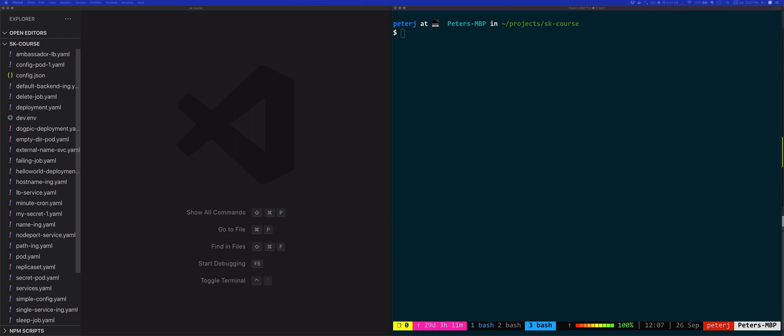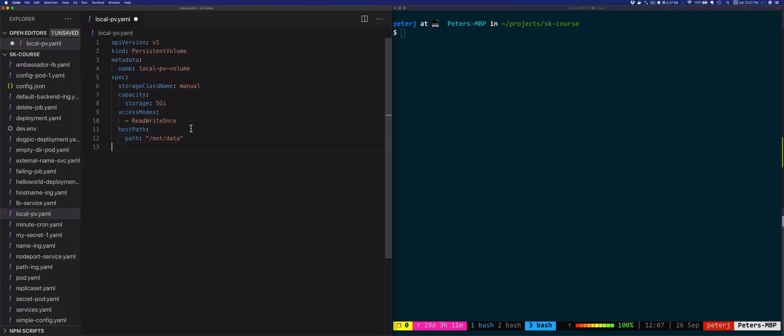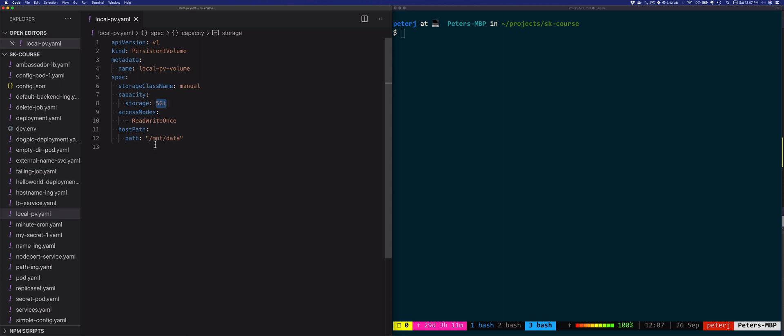Let's create a persistent volume using the host path volume plugin. I'm going to create a new file called local-persistent-volume.yaml. What we're doing with this resource is that we're trying to allocate 5 gigabytes of storage on the Kubernetes node in the folder /mnt/data.